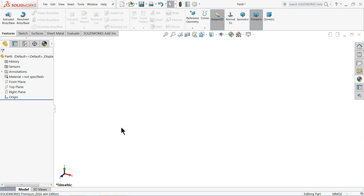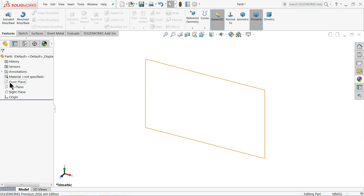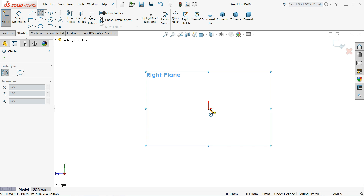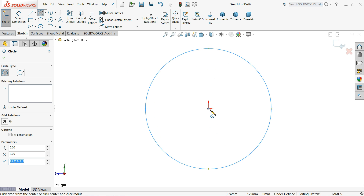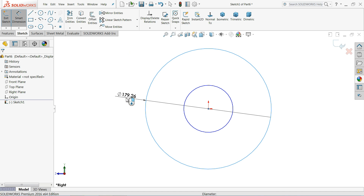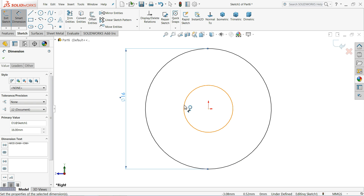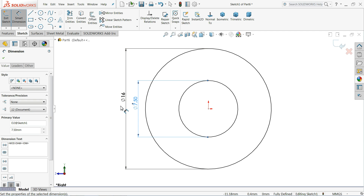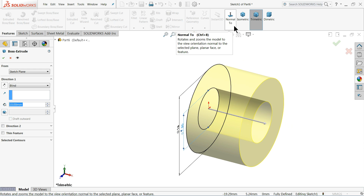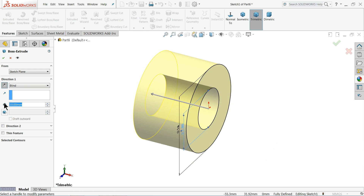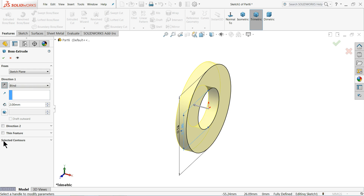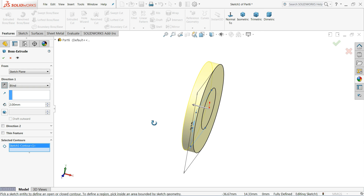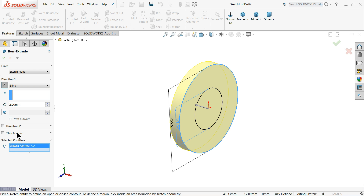Now let's make the last part of the castor wheel - the main rotating Shaft. Choose Right Plane, Sketch. Draw two circles. Keep the outer one 16 millimeters and inner one 7.5 millimeters. Select Extruded Boss Base. Use Selected Contour and select the outer one only - we don't want any hole here. Keep only 2 millimeters. Select OK.